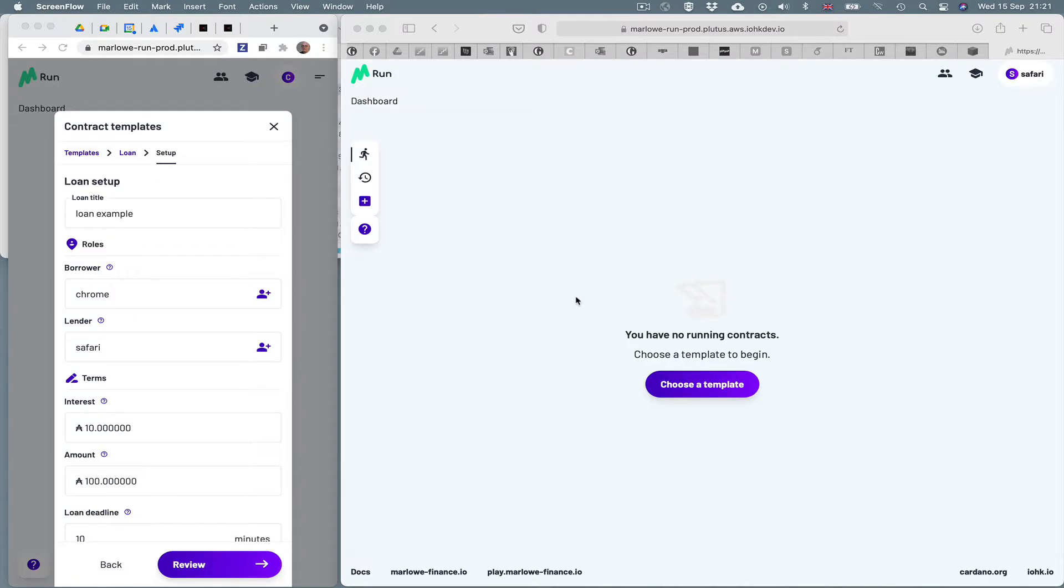Marlowe Run is the client application for Marlowe contracts running on the Cardano blockchain. Marlowe is a special purpose, domain specific language for writing financial contracts. And Marlowe Run runs in a browser to allow you to interact with contracts on Cardano.